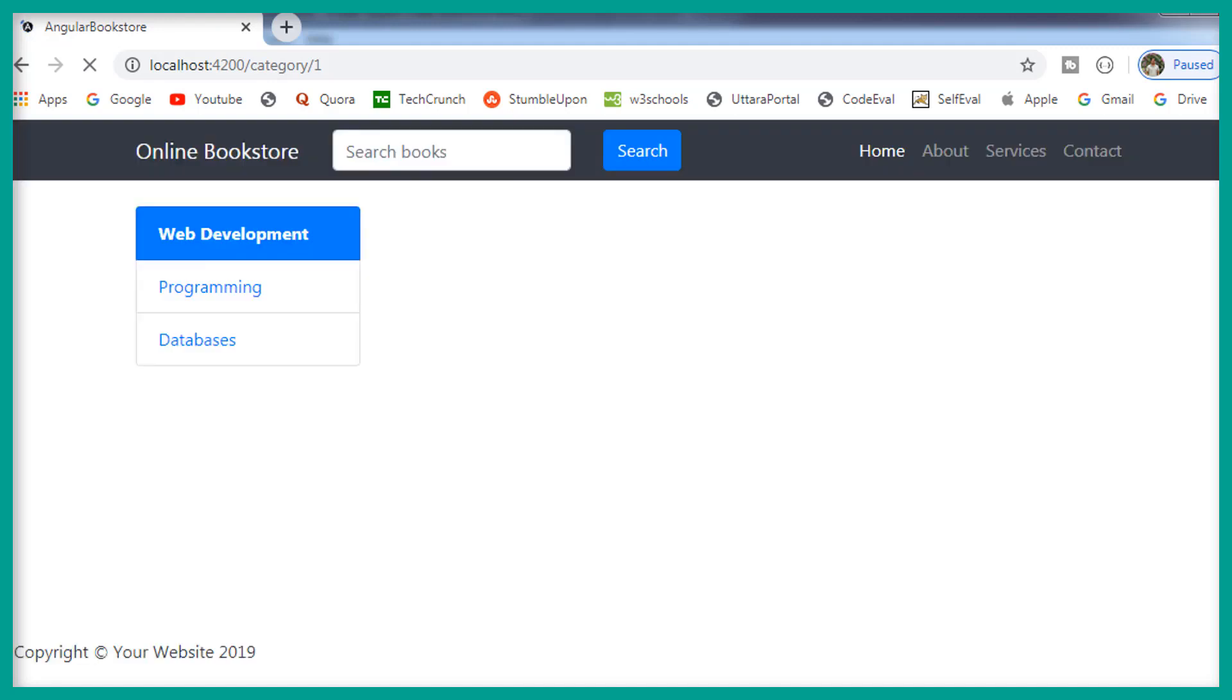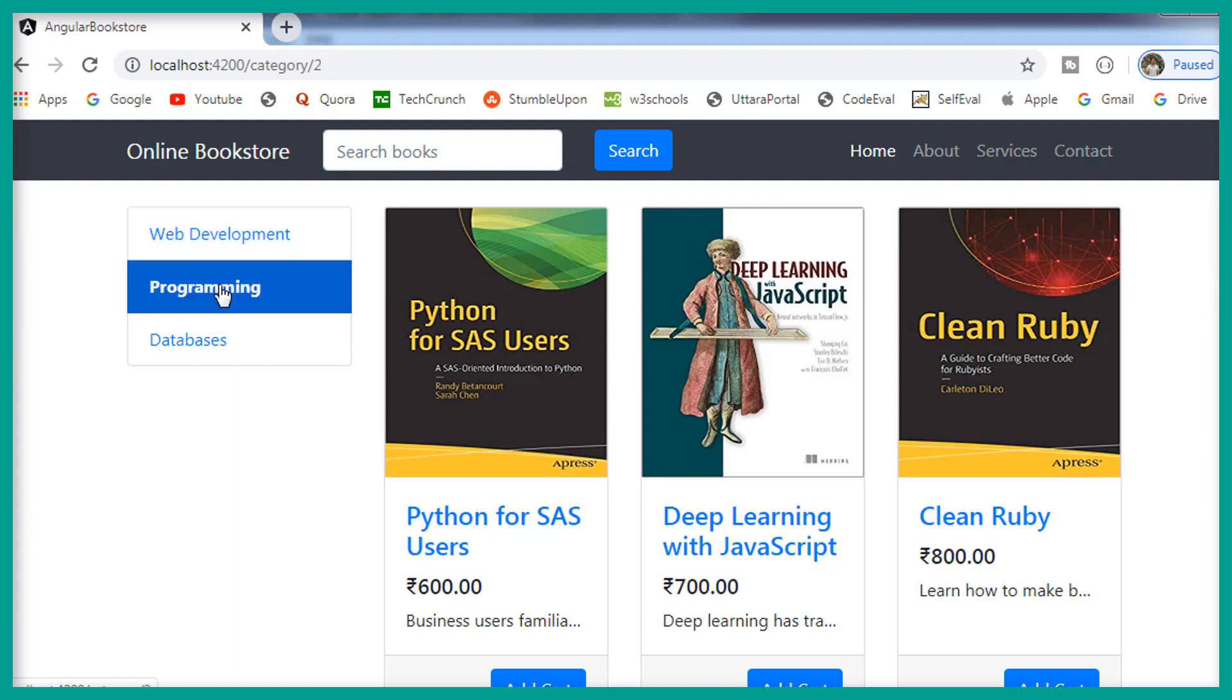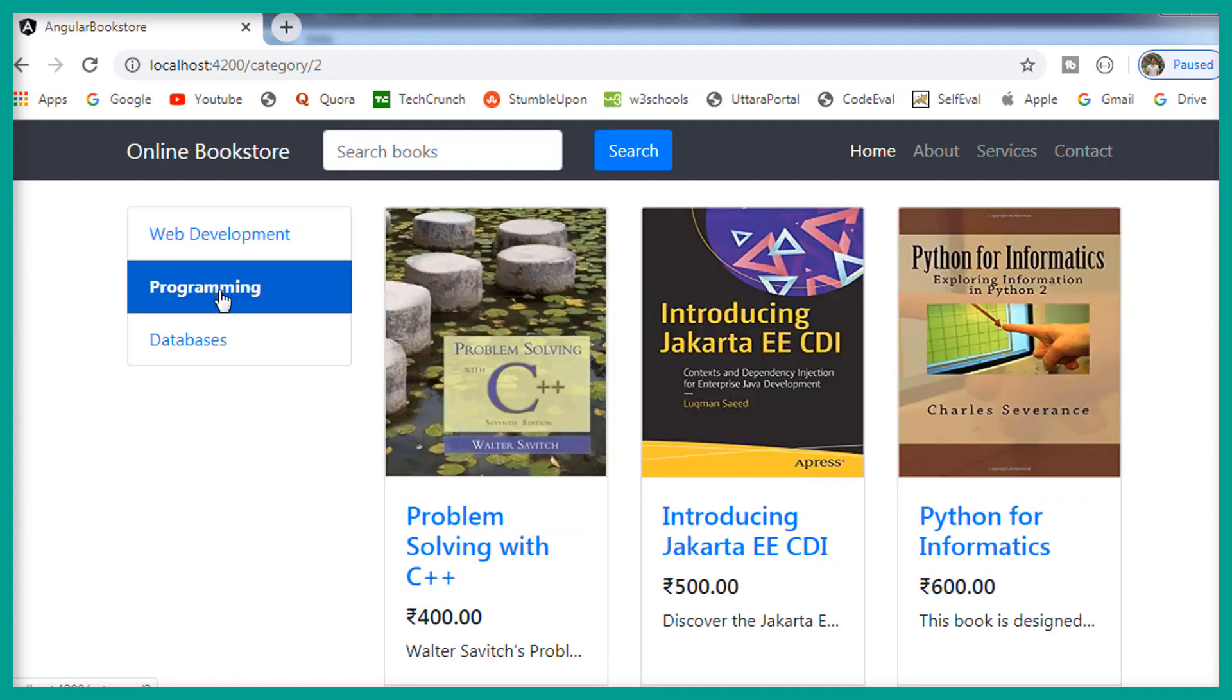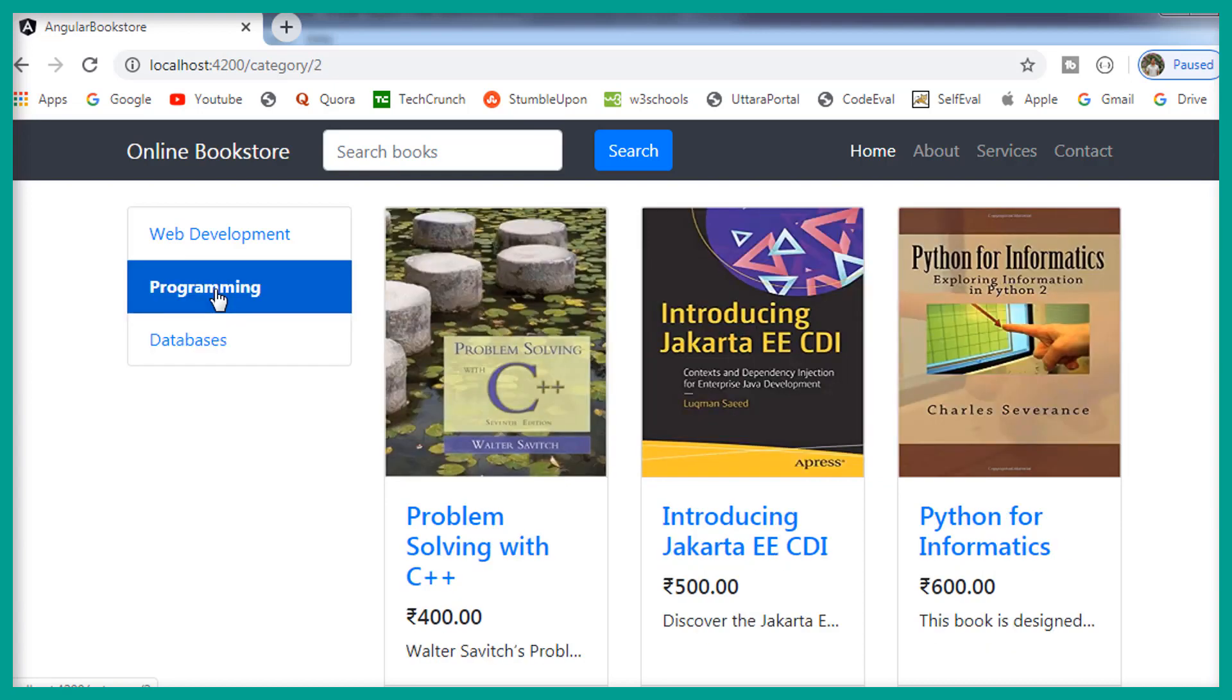And if you take a look at the browser, now on hover of these categories, the category text is not getting underlined. Alright, in this video, we have moved all the categories to the book category view template. And in the next video, we are going to concentrate on the other steps. I will see you in the next video.